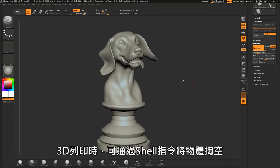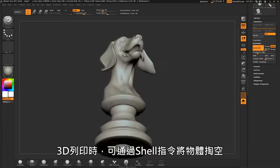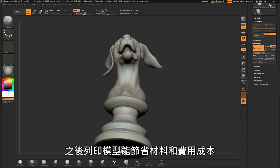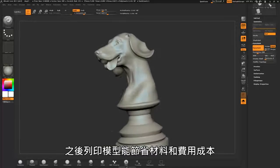For 3D printing, the model can be hollowed out with the shell command, saving material and making the print less expensive.